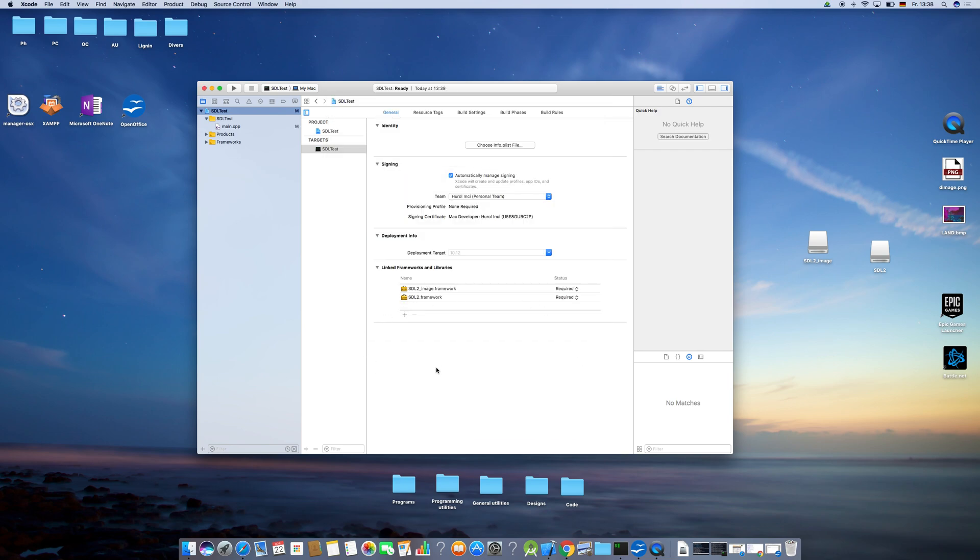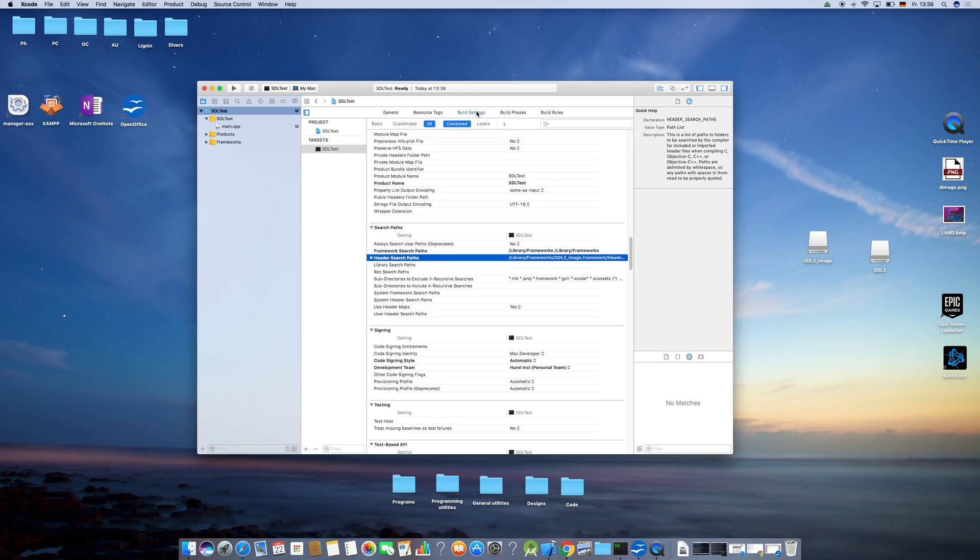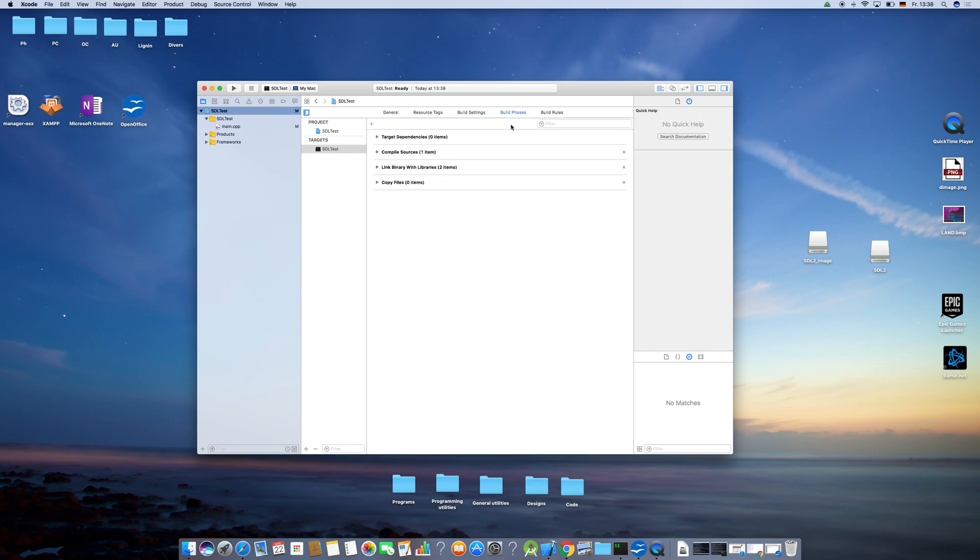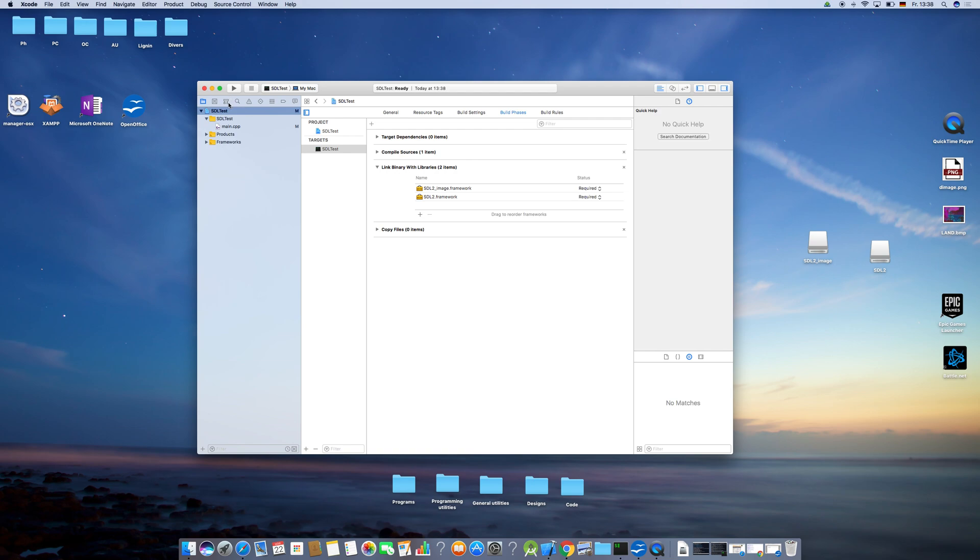Like this. And you also want to check if it is in Build Phases in this section because it has to be in both. And now you can test the project by just running it.